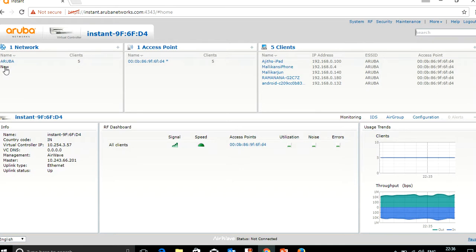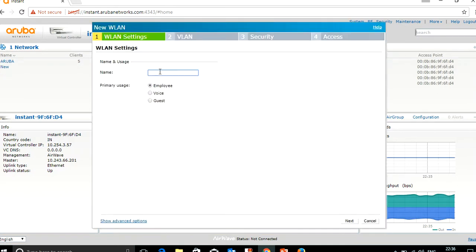On the network tab you can see the option to add new. Click on new so you can create a new SSID. I'll give the new SSID the name 'guest'.